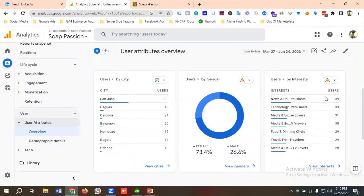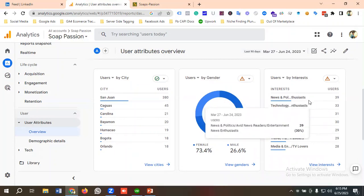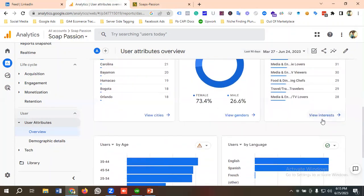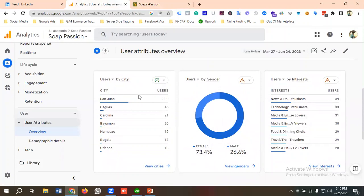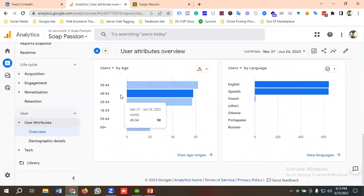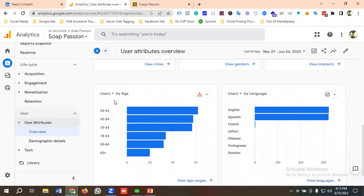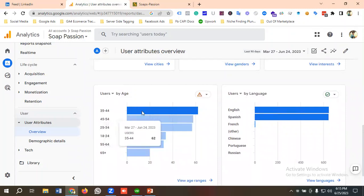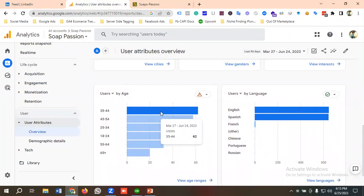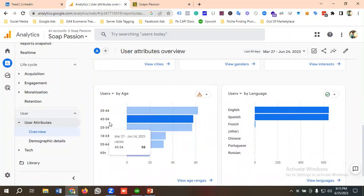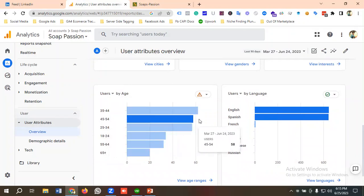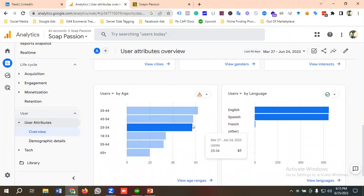If you click on 'View Interests,' you'll see data for all interest categories. You can also see data by age range: the 35–44 age range has the most users, followed by 45–54, then 25–34. So you can get a holistic demographic report from this section.